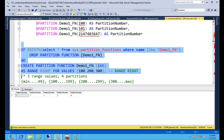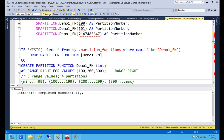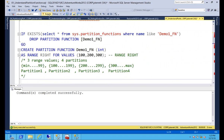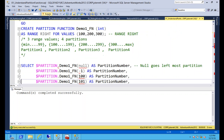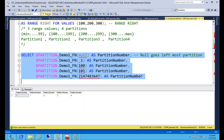Now let's do the opposite with range right. The thing that changes is the boundary value goes to the right, so instead of 100 being the last value in partition one, it becomes the first value in partition two. Running the same query, the third value — 100 — is now in partition two instead of partition one.